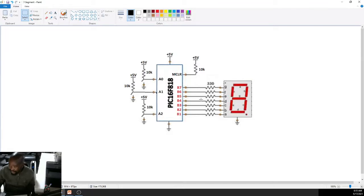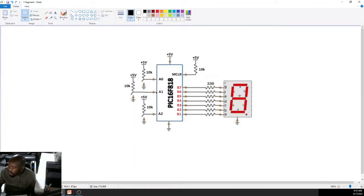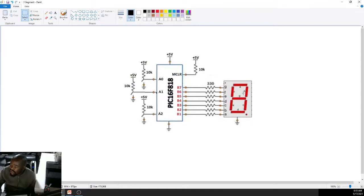So basically that's our circuit. To display 0 on a 7-segment, we just have to switch off segment G — if we switch off G and the rest of those segments are on, that will display 0. G is connected to B7, so take B7 low and B1 up to B6 high. That will display 0 on your 7-segment. Let's look at how you'll display 0 up to 7.